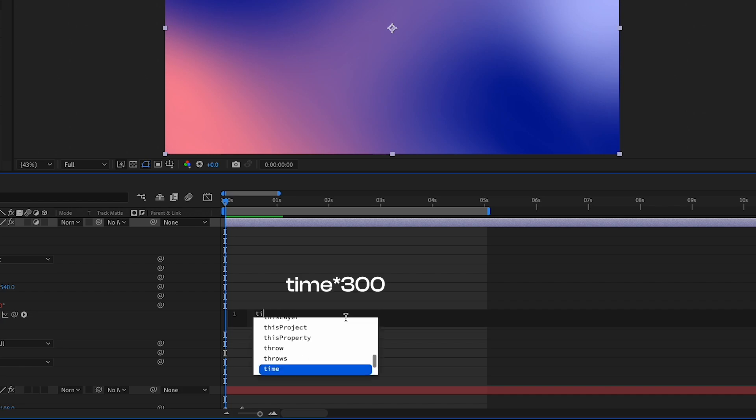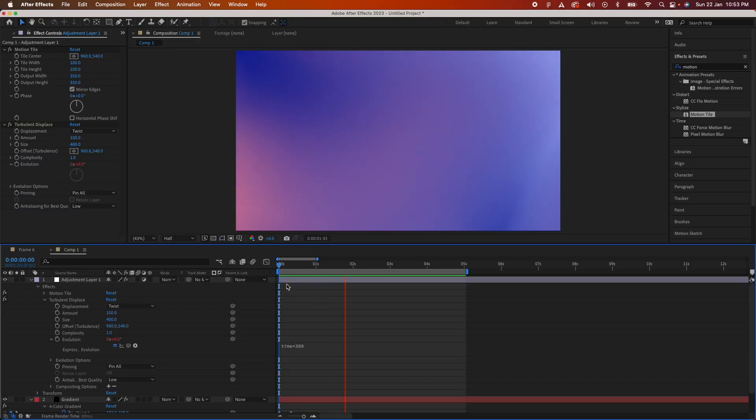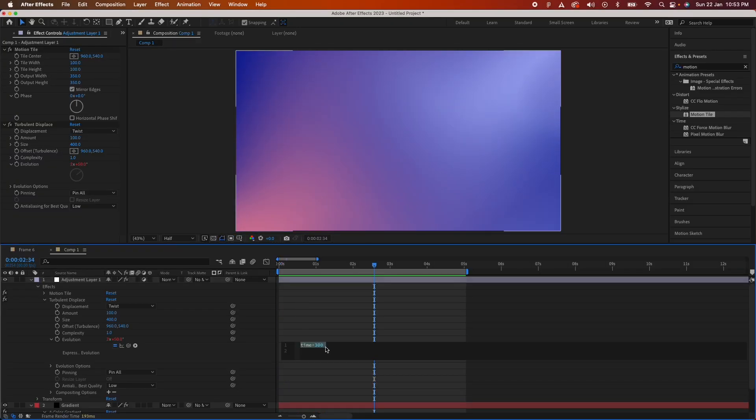I think this is way too fast. Let's change this value from 300 to 200 and I think we should have our animation right there.